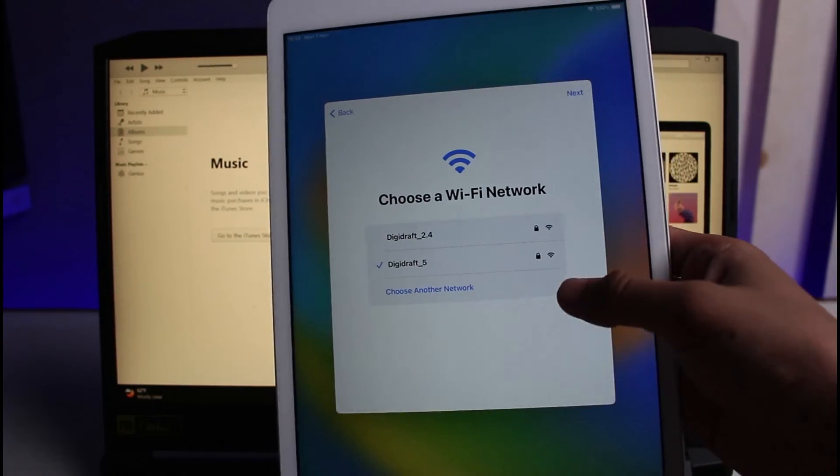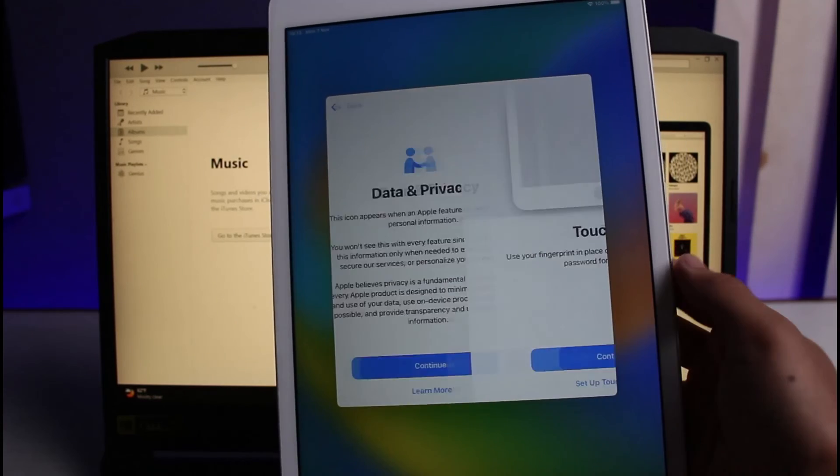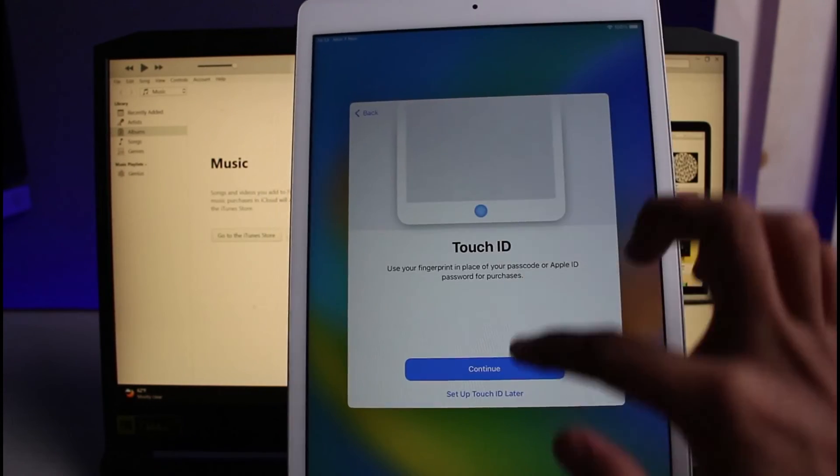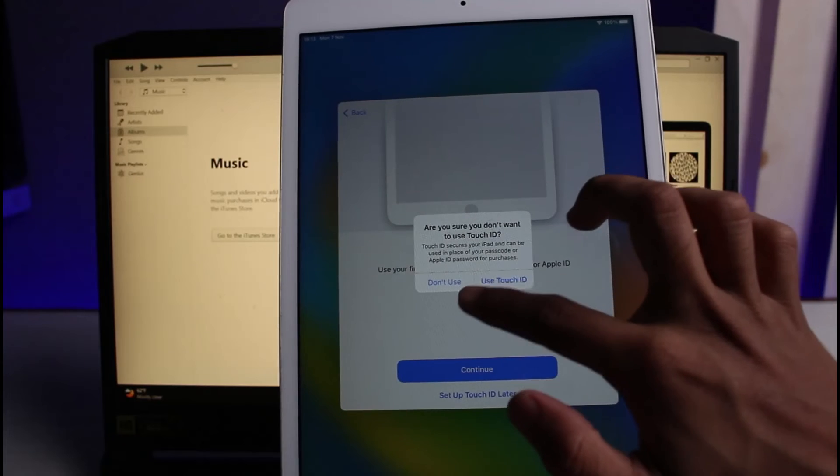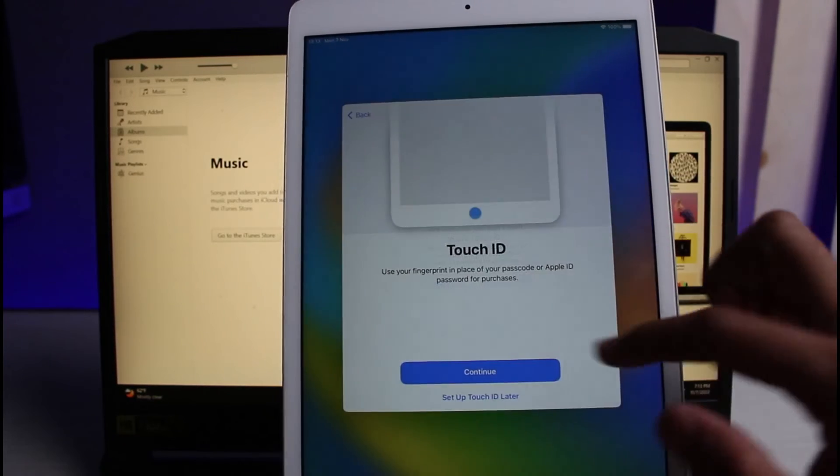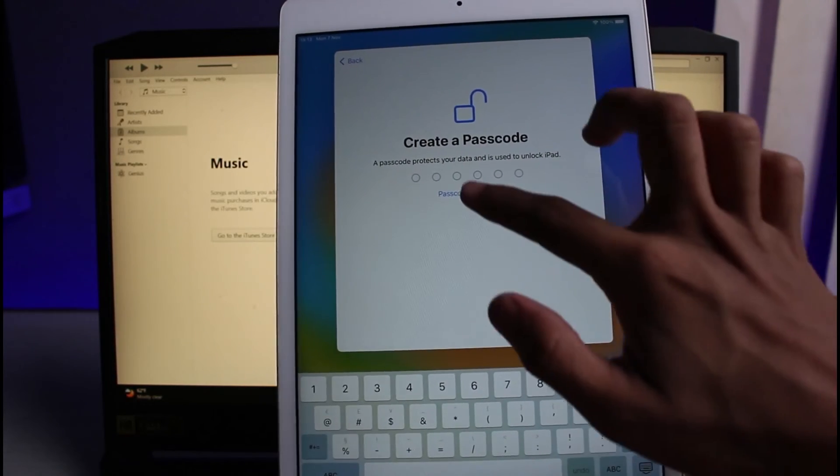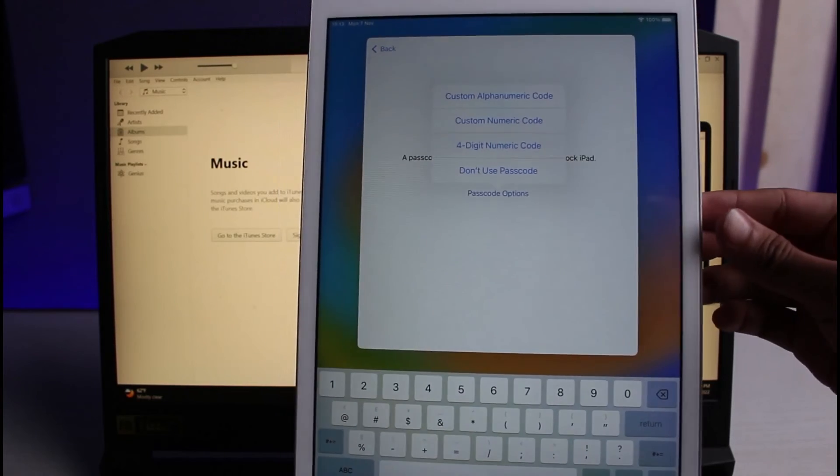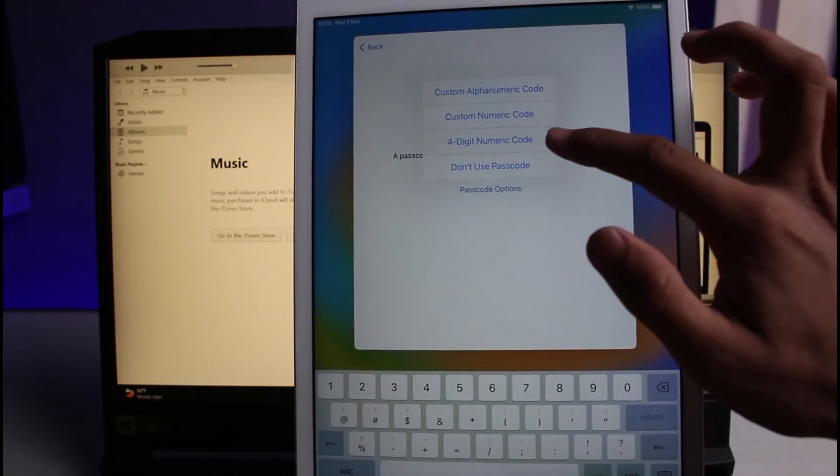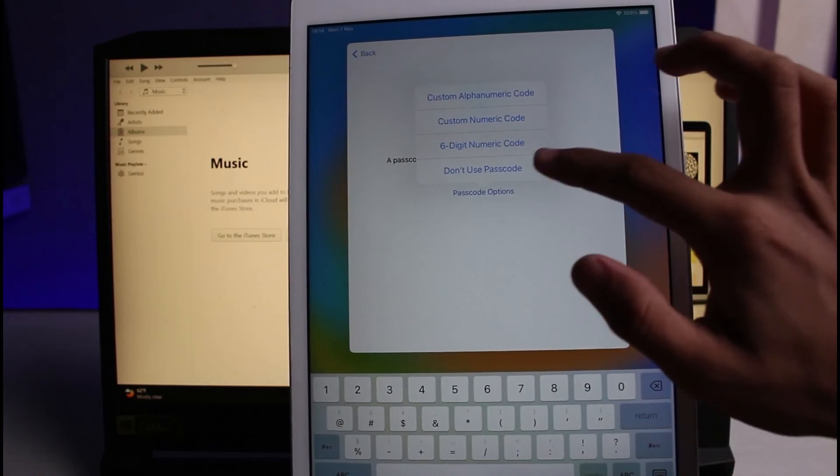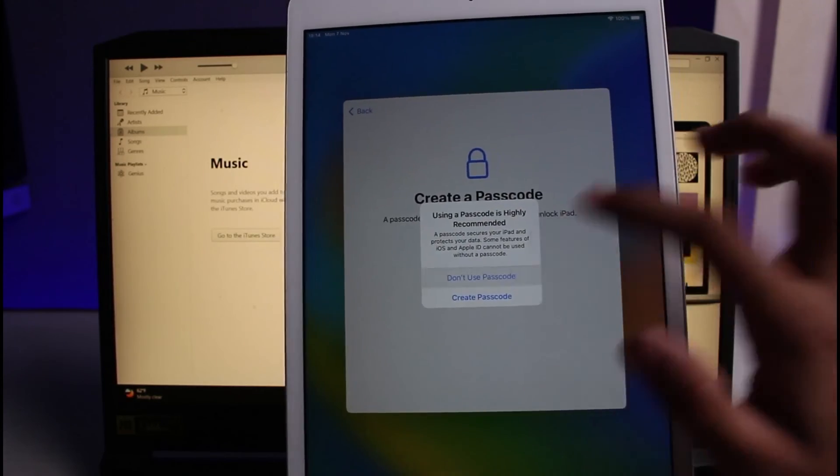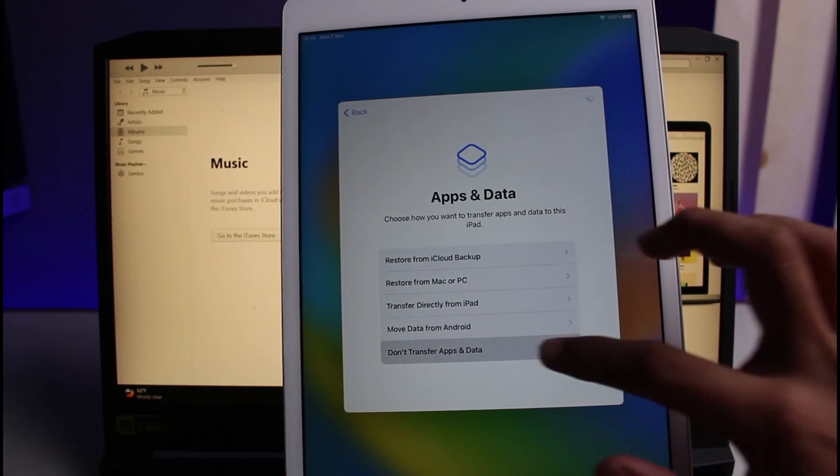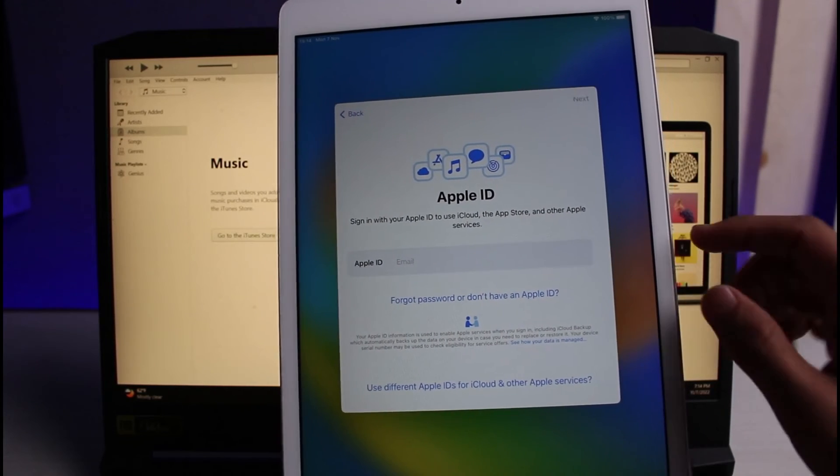Now I'm connected to a network, so just tap on continue. It may ask you to use your Apple ID. If there was an Apple ID within this device, it would ask you to log in with that Apple ID. If it doesn't, then most likely it means that your iPad has been successfully restored. I'll select don't use passcode for now.